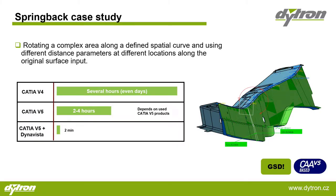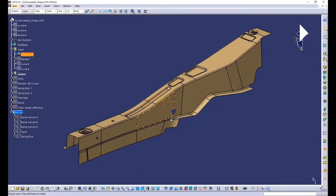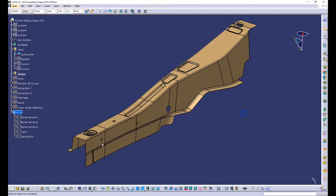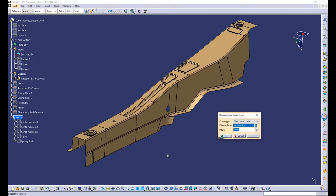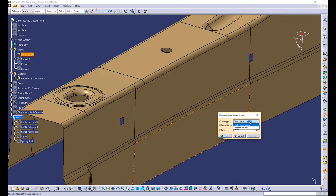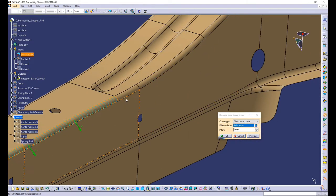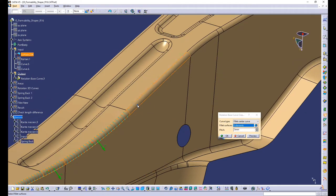Here we can see a case study of one of the typical examples of pre-tensioning in a form of rotation of a complex area along a predefined general 3D curve. Let's see this example now in CATIA itself with DynaVista. Here we can see the input geometry — a surface. We're already in the Formability Shaper, and the first thing we're going to do is create a rotation base curve, which will serve for the springback functionality itself.